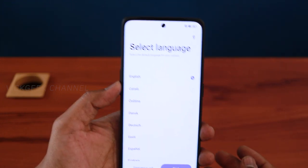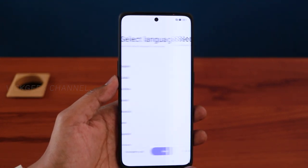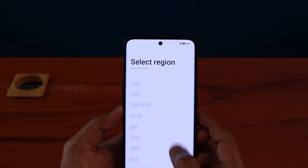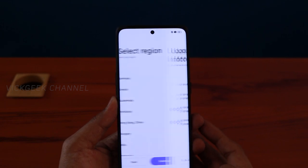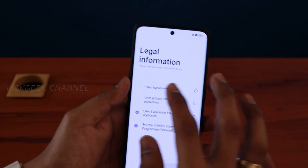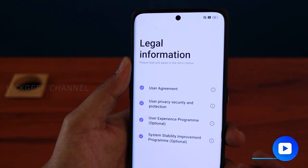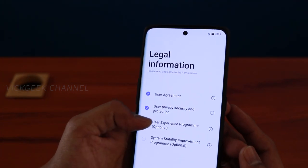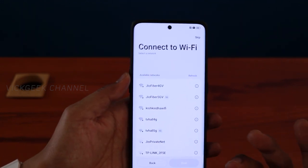For this video I'll select English. Tap on Next. Once the language is selected, you have to choose your region — just select your country. I belong to India, then tap Continue. Here's the legal information: you have to agree to the User Agreement and User Privacy Security and Protection. These two are optional, so you don't have to agree. Tap on Next.